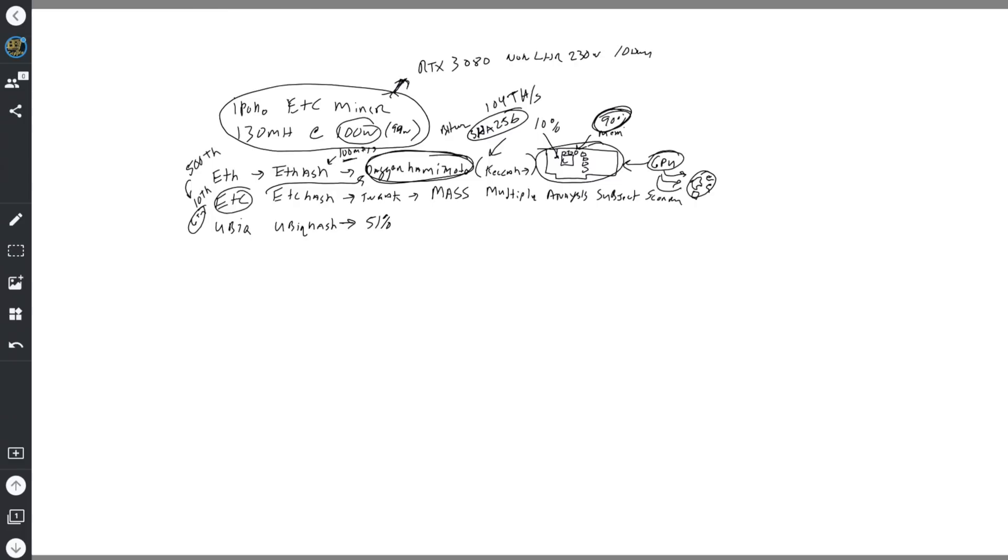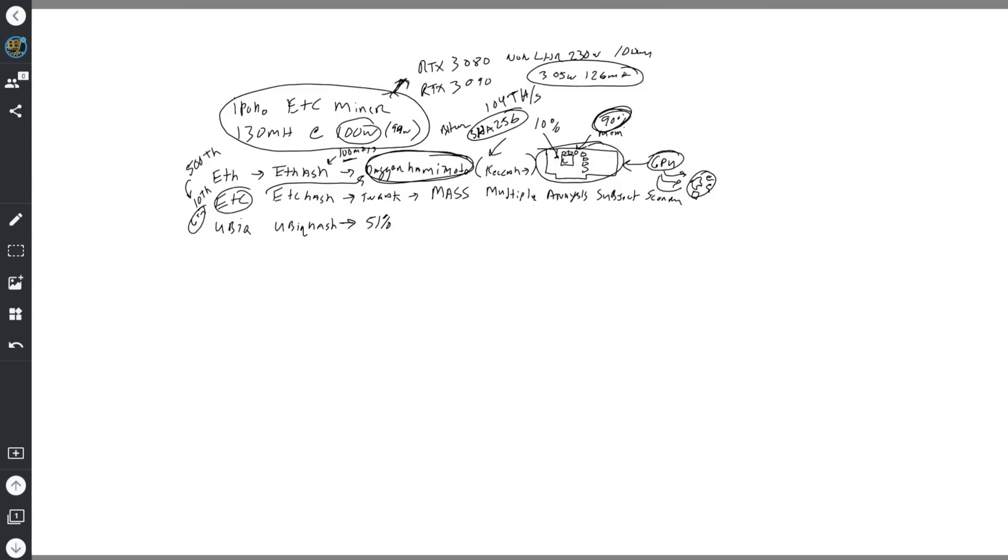To give you an idea, a current GPU competitor to this would be like an RTX 3080 non-LHR, which uses about 230 watts for 100 megahash. And then an RTX 3090 would use roughly about 305 watts for about 126 megahash.